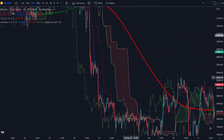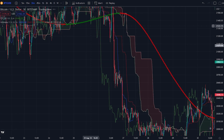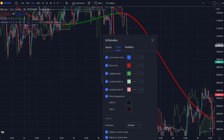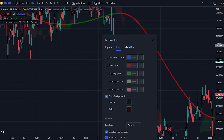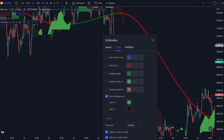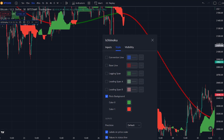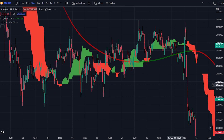Now navigate to the Ichimoku cloud indicator settings. Go to the style tab and untick everything except for the plot's background. After you have done that, change the opacity of the plot — do this for both colors. That was all that we needed to change for the indicator settings.